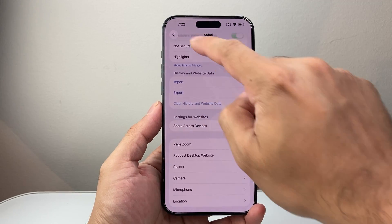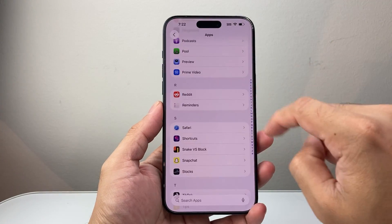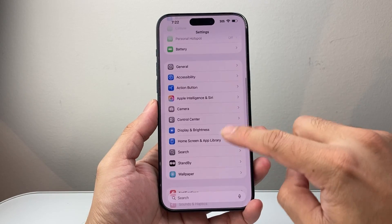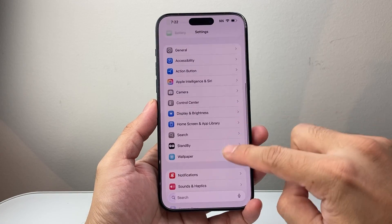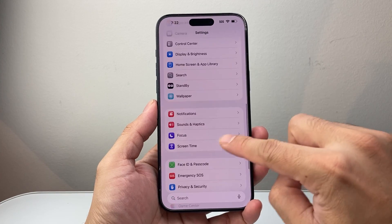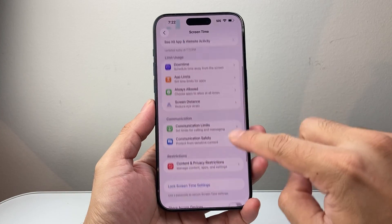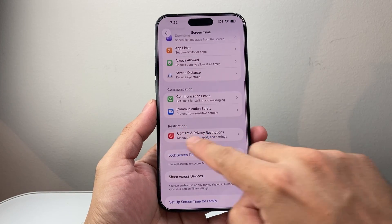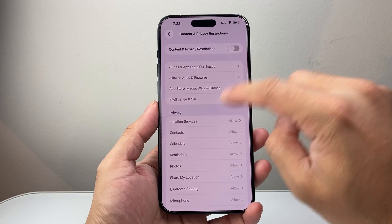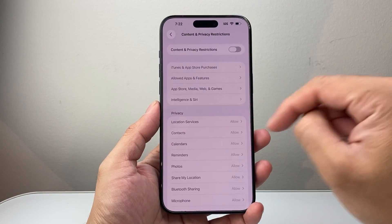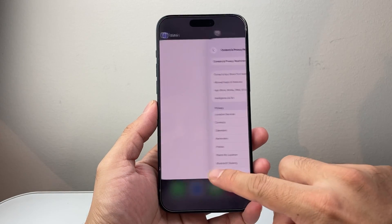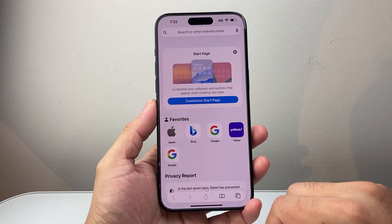Now if for some reason you can't do it this way or the other way, you might also have a restriction in the settings. Under the main settings look for Screen Time. If you happen to have a restriction like this turned on, you need to turn this off. Generally this will require a passcode that was originally used to set it up — that needs to be turned off in order to delete the history.